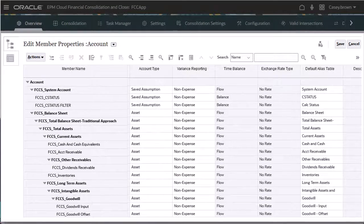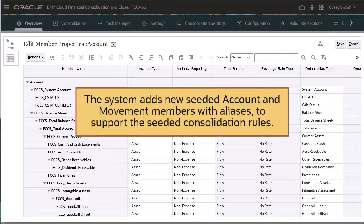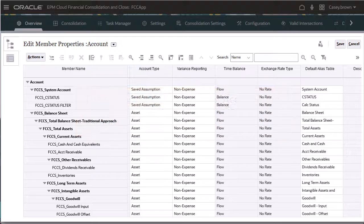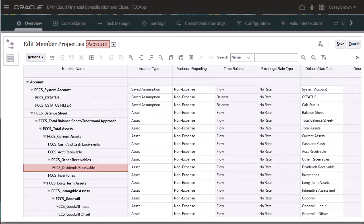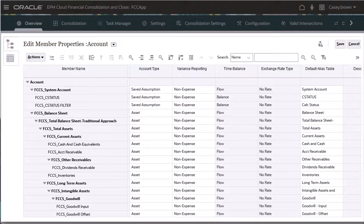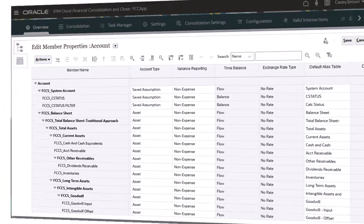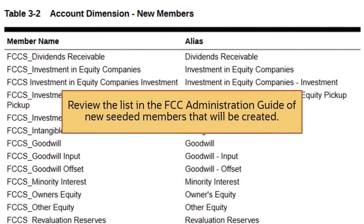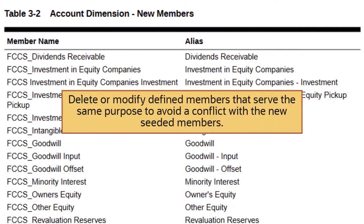One final note. When you enable Ownership Management, the system adds new seeded account and movement members with aliases to support the seeded consolidation rules. For example, the FCCS_Dividends Receivable member is added to the Account dimension with the alias Dividends Receivable. This may result in a duplicate alias error with existing members in the application. Therefore, before you enable Ownership Management in an existing application, you should review the list in the FCC Administration Guide of new seeded members that will be created and delete or modify defined members that serve the same purpose to avoid a conflict with the new seeded members.